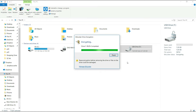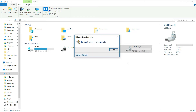We are going to skip this step. We are going to use the second option. Encryption is 100% completed.